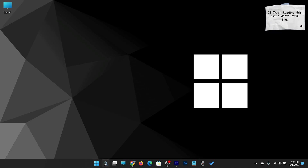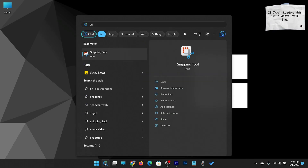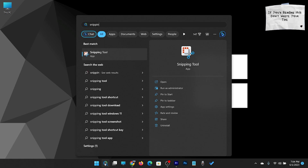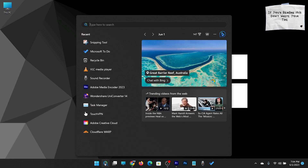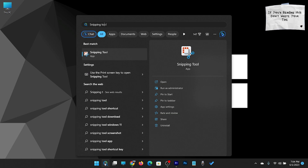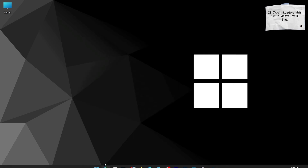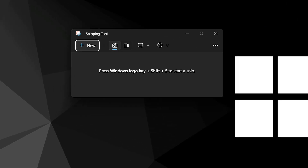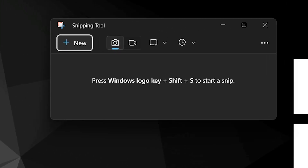To record the desktop screen, open the snipping tool. Here you will see a video icon. Click on it.